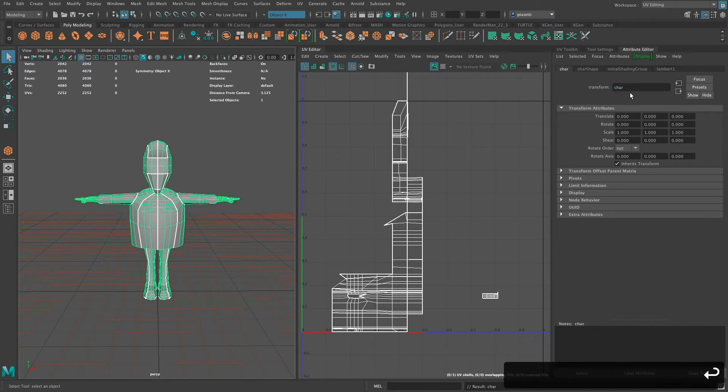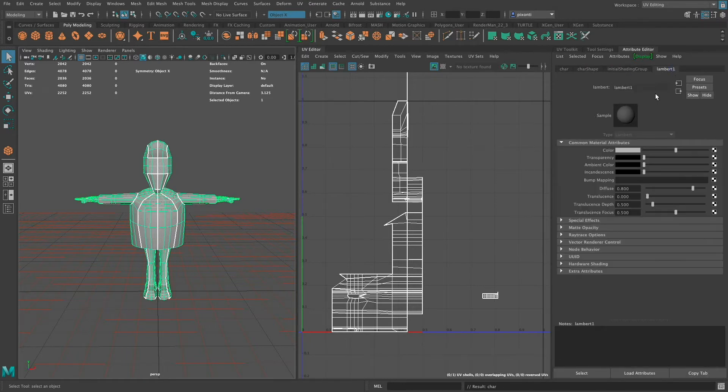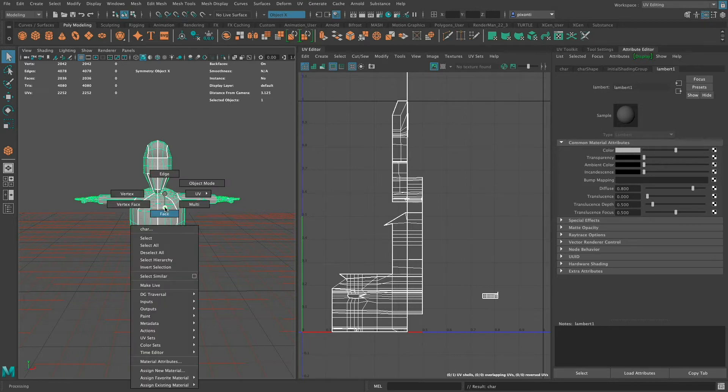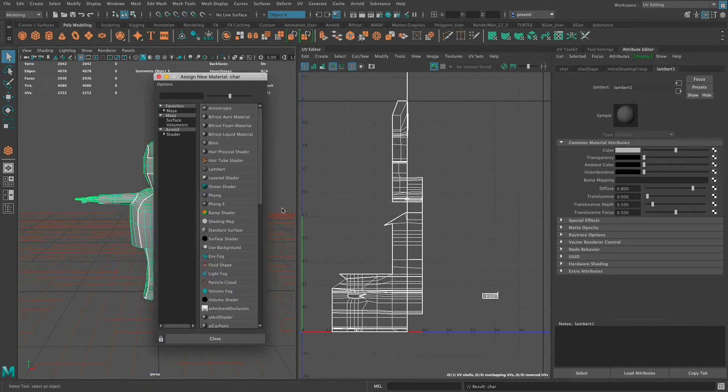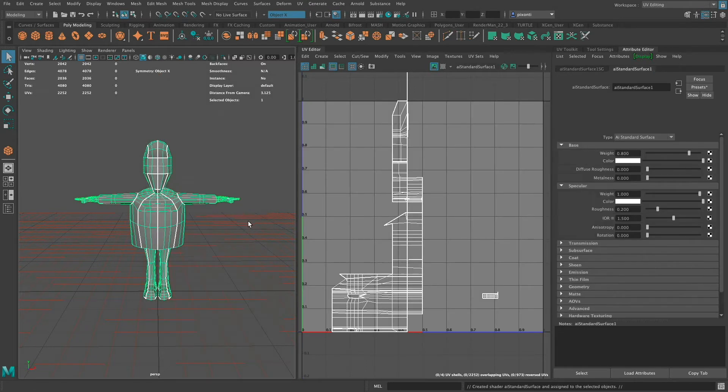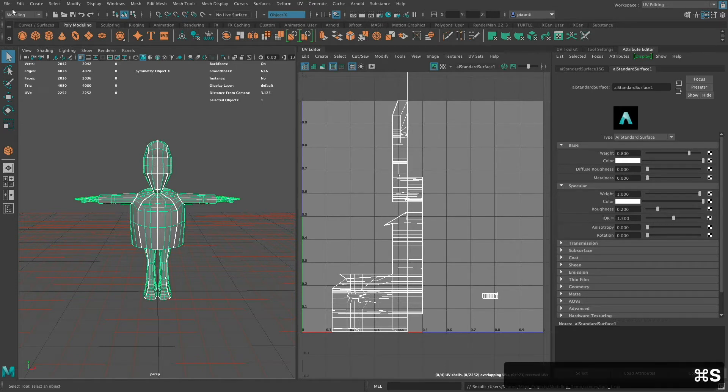That's the Transform, the Mesh, Initial Shading Group, and Lambert 1. So the very first thing that I need to do is make sure that I have a different material on this character. So I'm going to right-click and get Assign New Material. I could use a lot of different materials for this character, but I want to use an Arnold-specific material. So I'm going to use this AI Standard Surface Material. You'll notice that it has a lot of different attributes and properties that I can map different things to. And I'm going to just go ahead and save that.